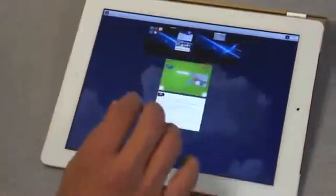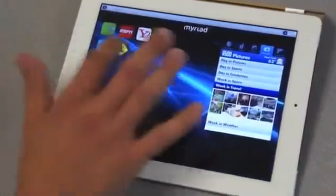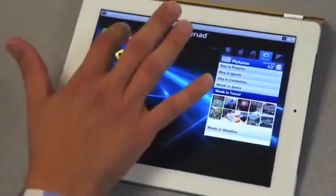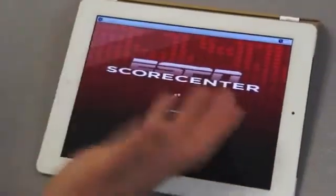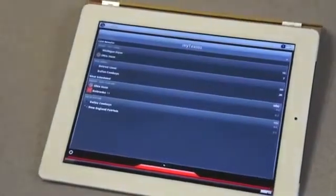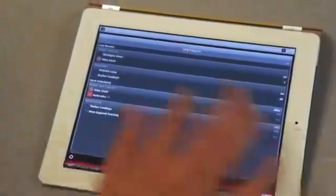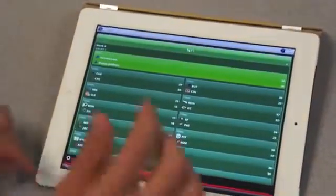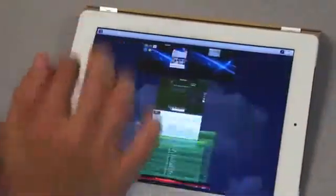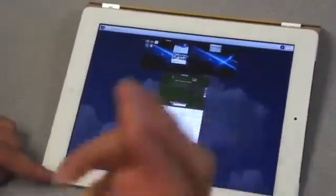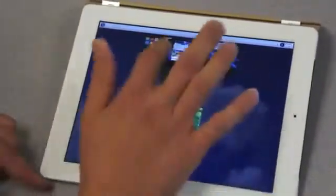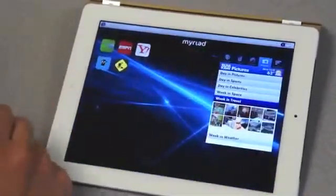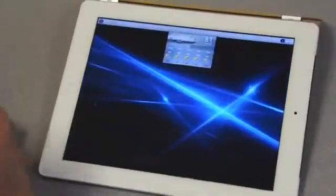Going back here, you can see that we have multiple instances — the game is still running, so we have all the different applications running in parallel. I can launch another one here. Let's say we launch ESPN — that's the ESPN application you have on Android Market. I can get my teams, see the different results on NFL as well. And if I want to kill some application, use three fingers — there you go.